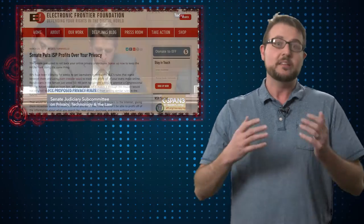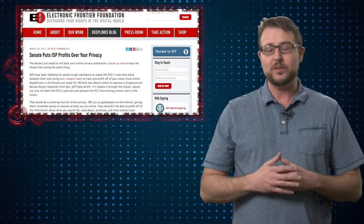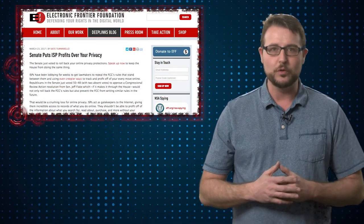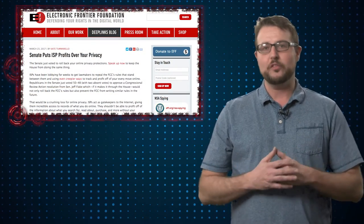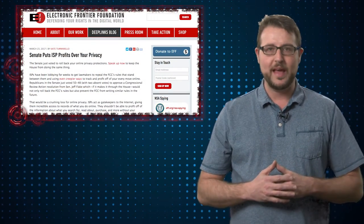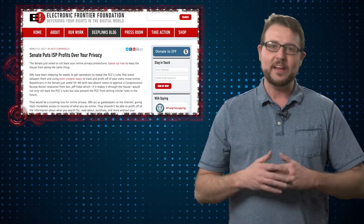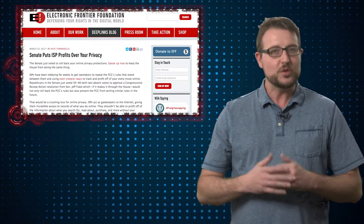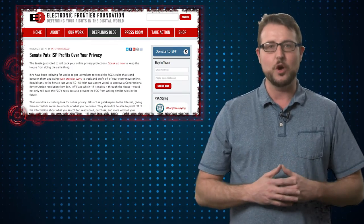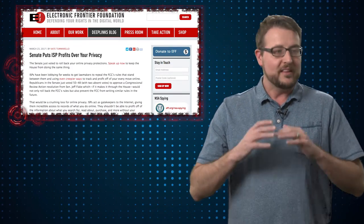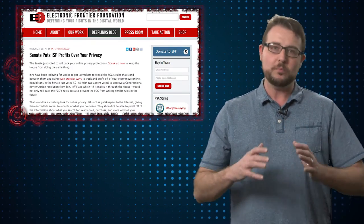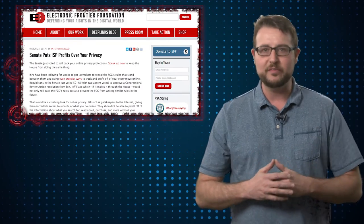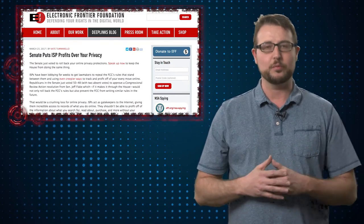Before that, there were some FCC rules that stated they had to have your permission to sell this information. Today the Senate voted to get rid of that rule, so if this also passes through the House, ISPs could then sell your information without letting you know at all. This is really horrible, obviously, for citizens' privacy.